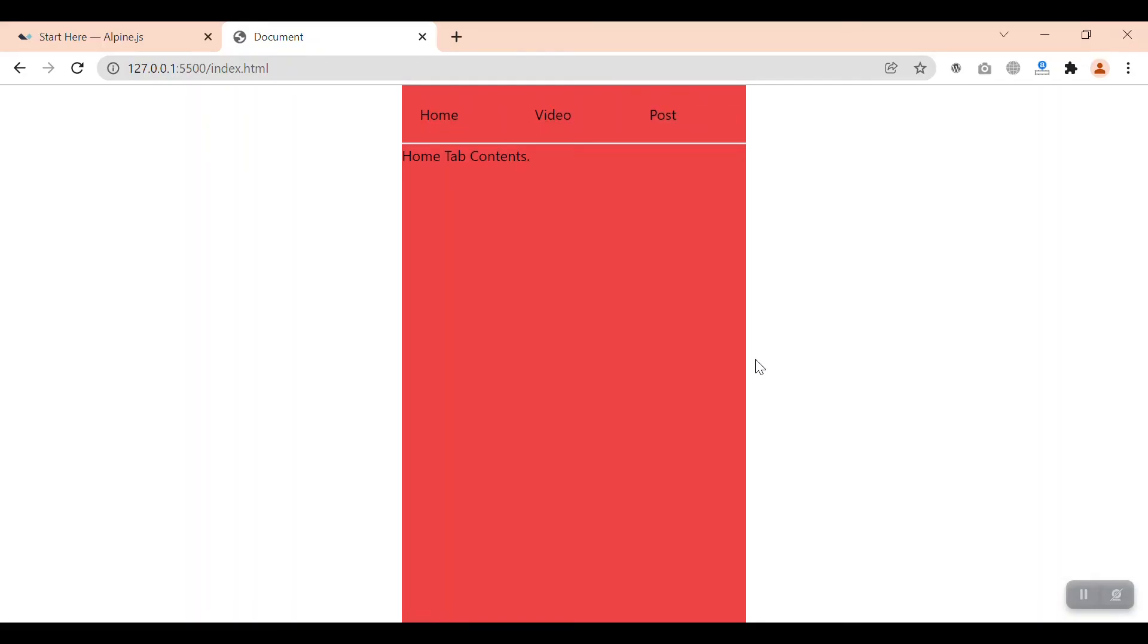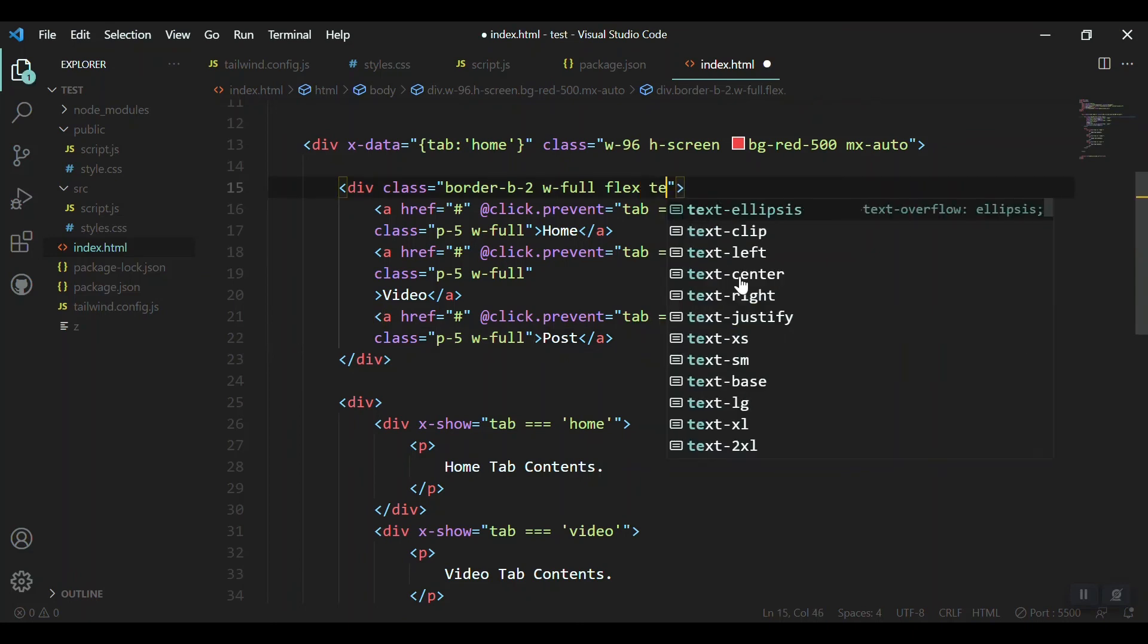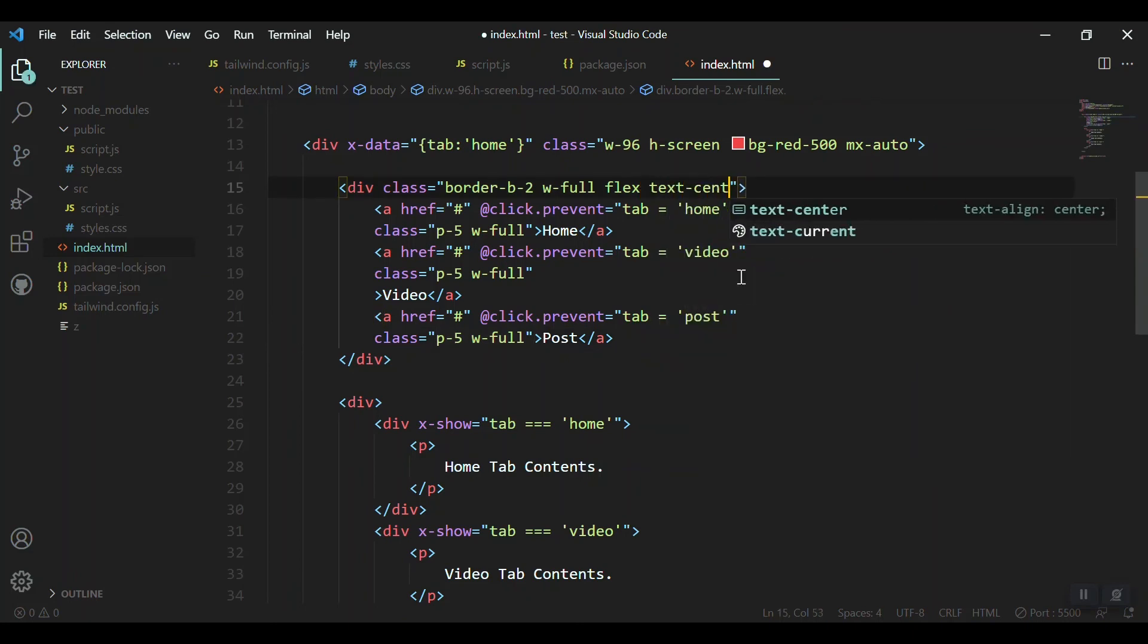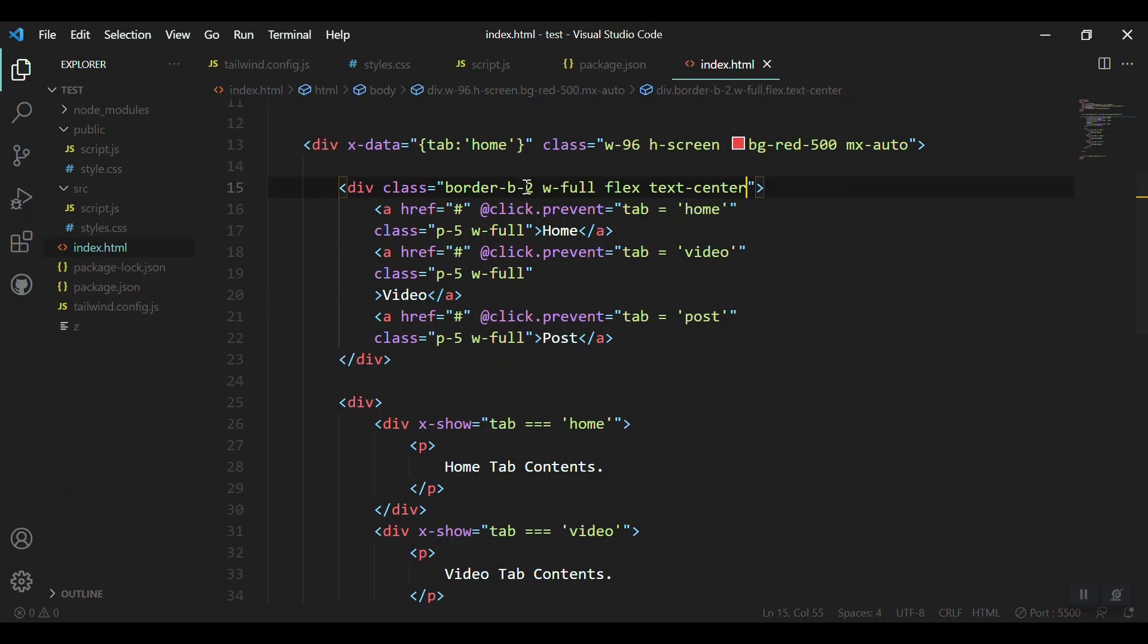Now it is covering almost 100 percent. Let's give the same class for our second tab and the same thing for our third tab. Let's see. Now we got the tabs: post, video, and home tab. Let's bring all the text in every tab into center with text-center.